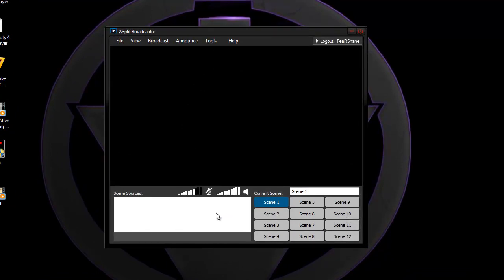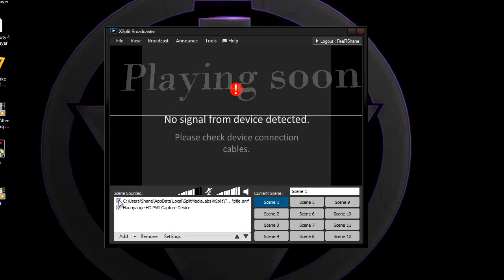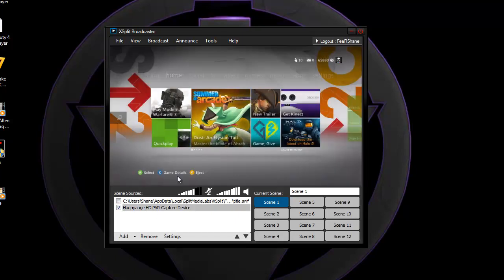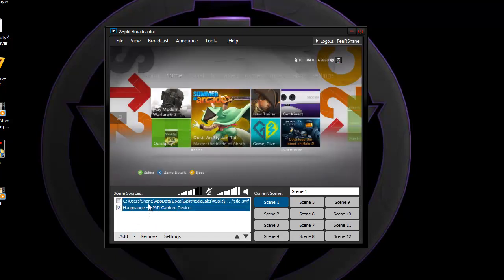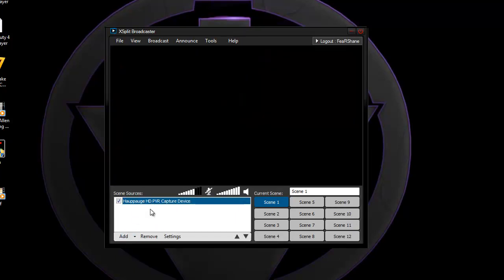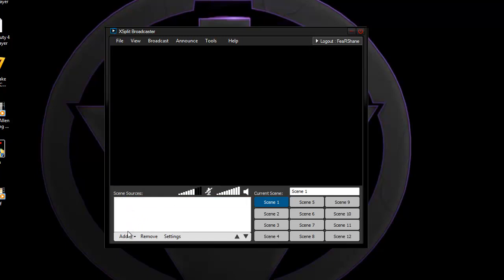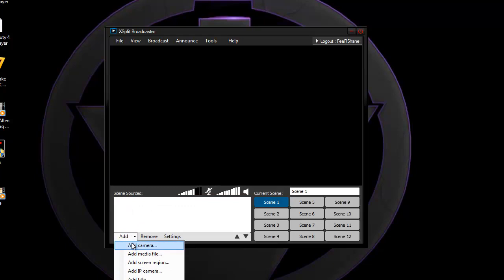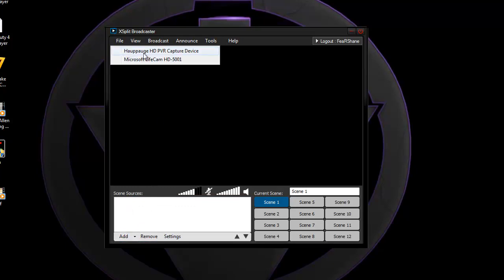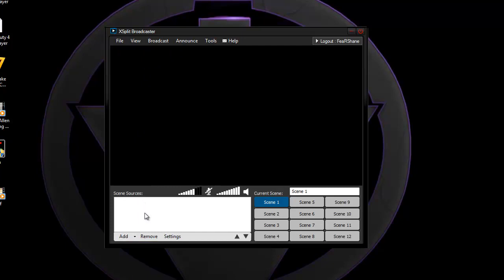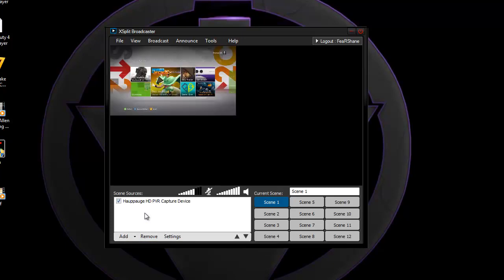now with my HD PVR, I can choose it like it's a device, like look at here. Delete. I can't even delete. Alright, so look at add, camera, Hauppauge HD PVR, and it'll pop out, pop up, and you see it.